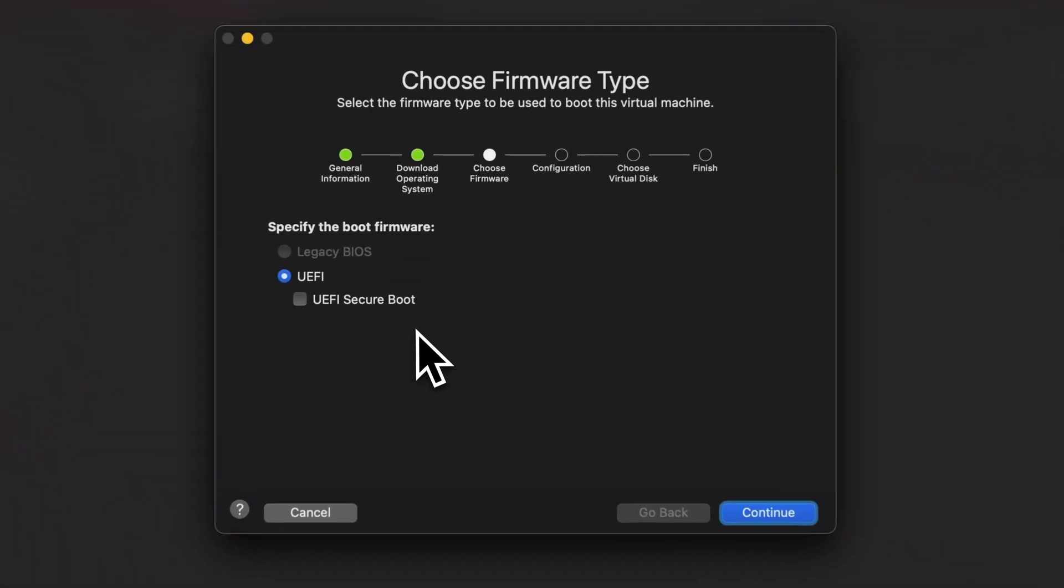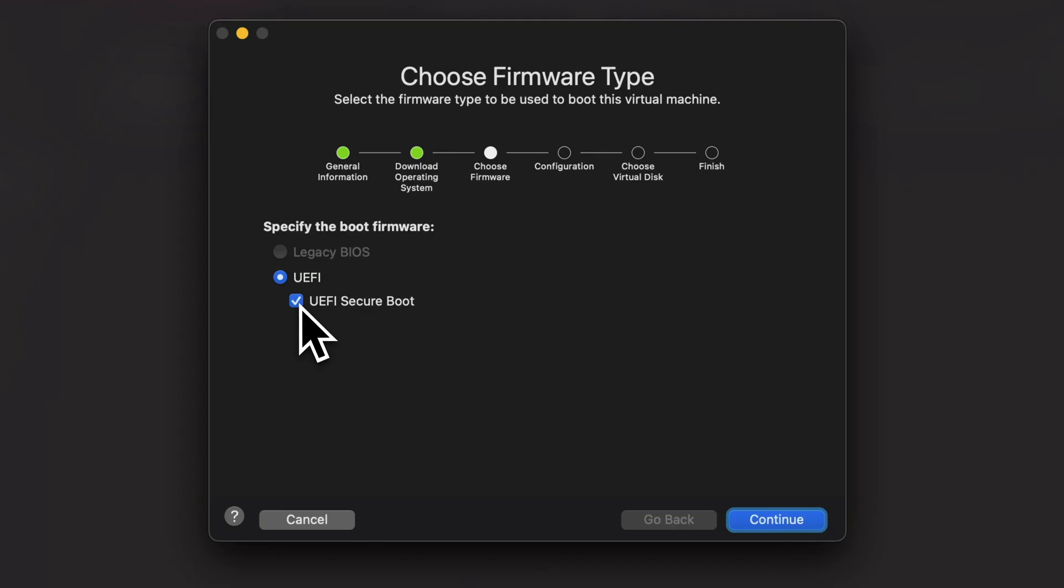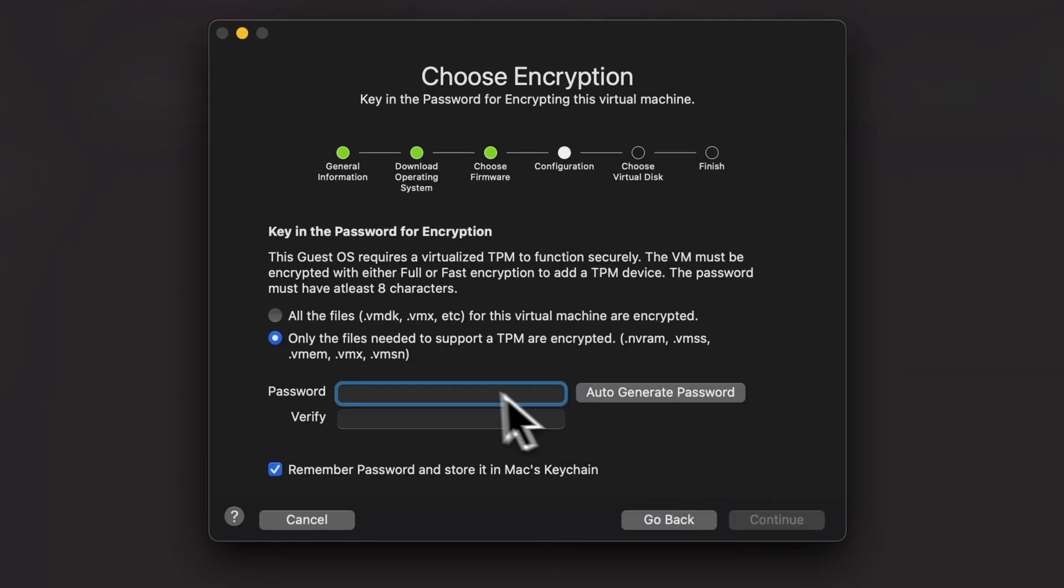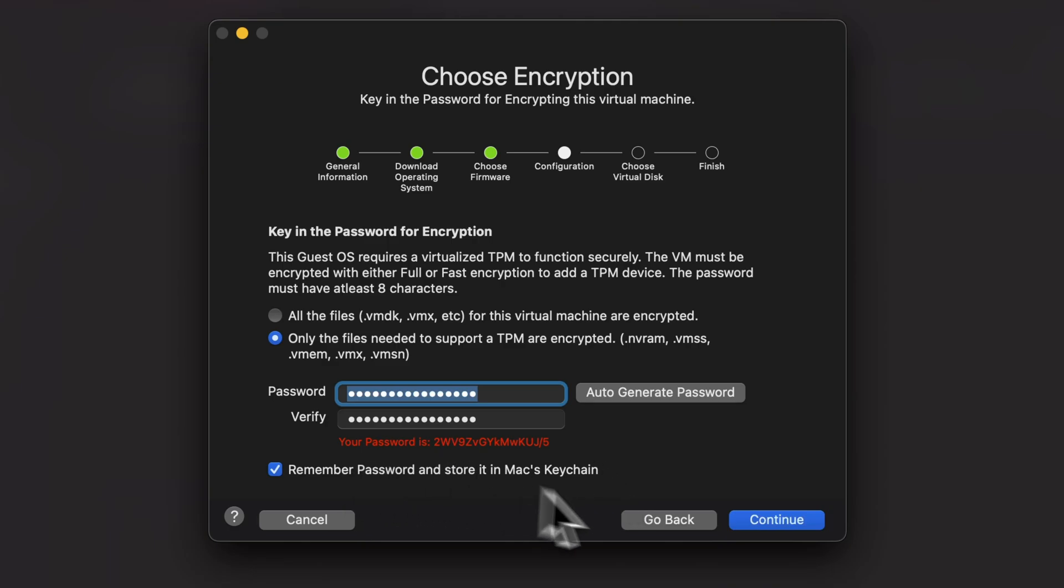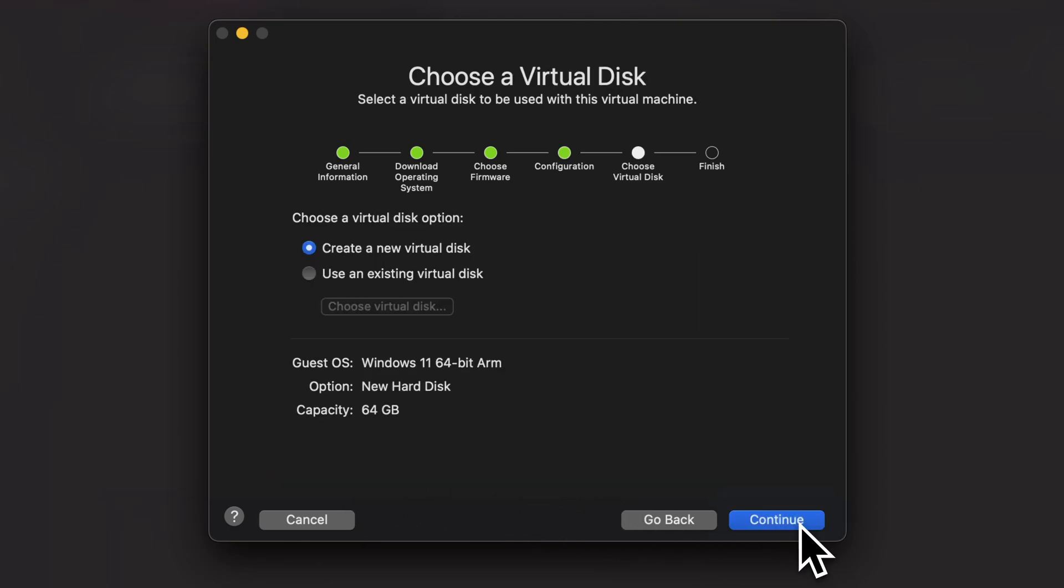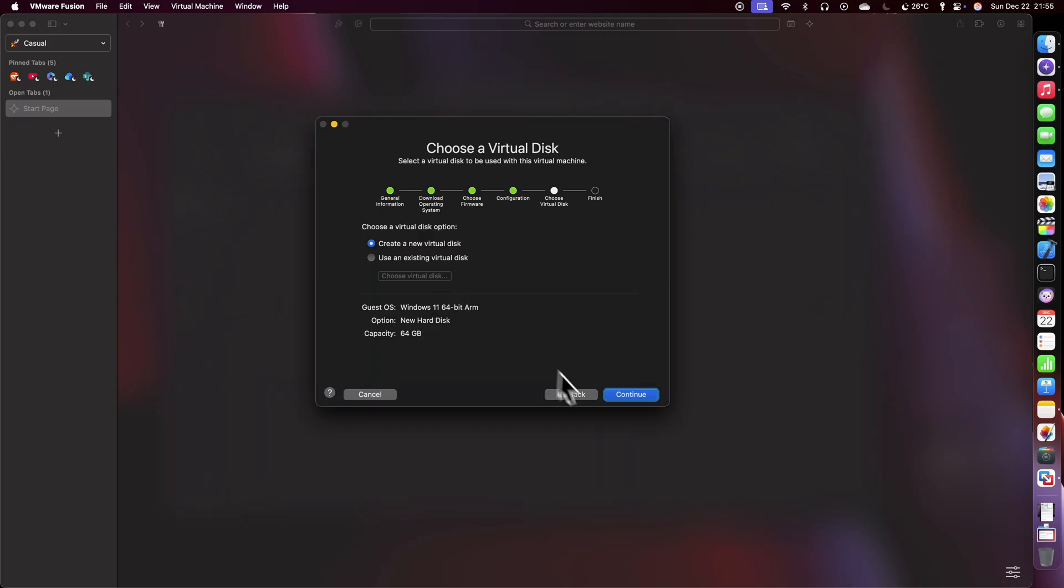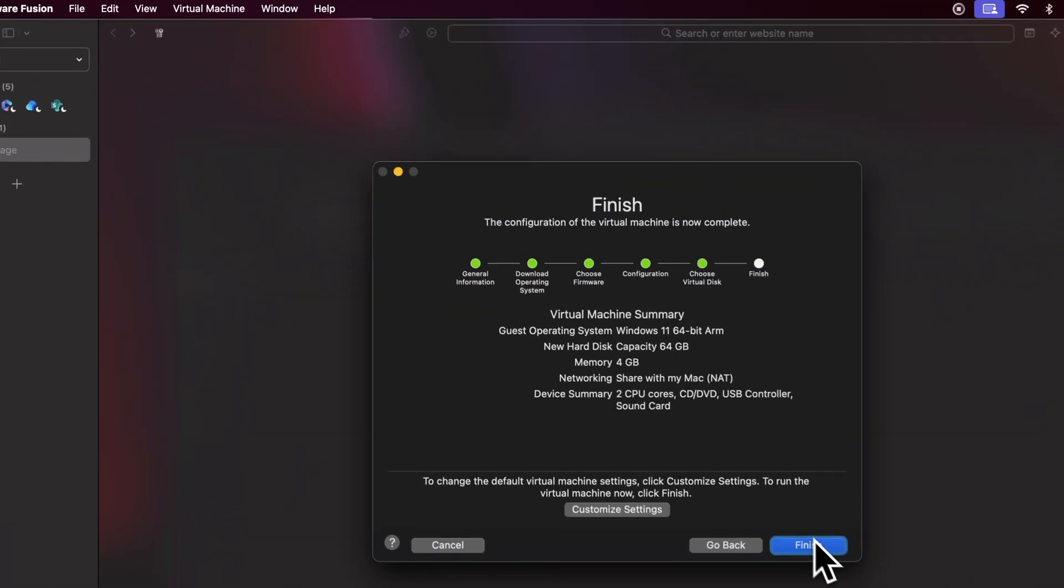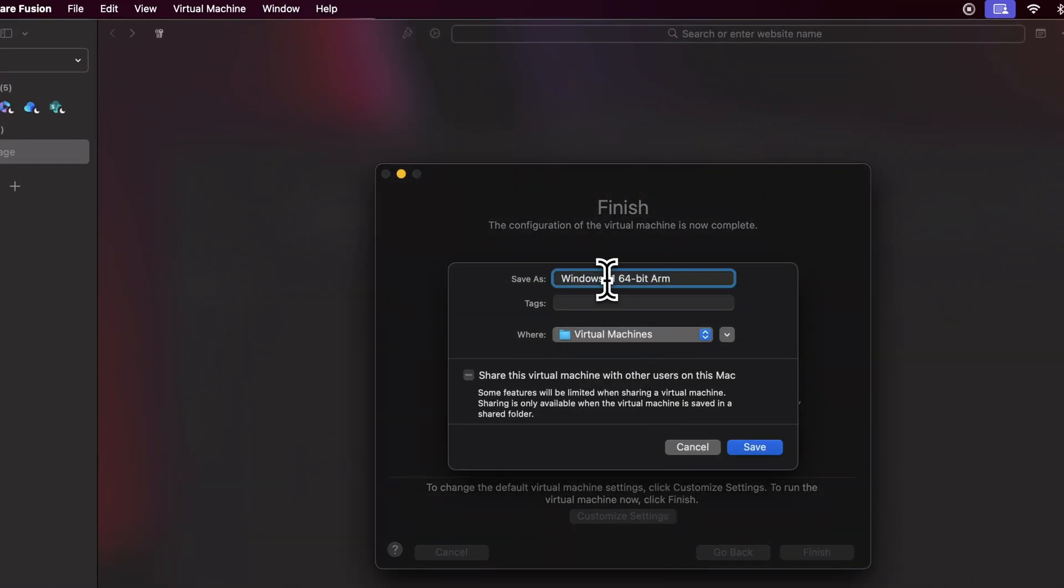In the next step after the installation, choose UEFI Secure Boot and Continue. Auto generate a password and continue. Choose Create a new virtual disk and proceed. Finally, choose a name for your virtual machine and save it.